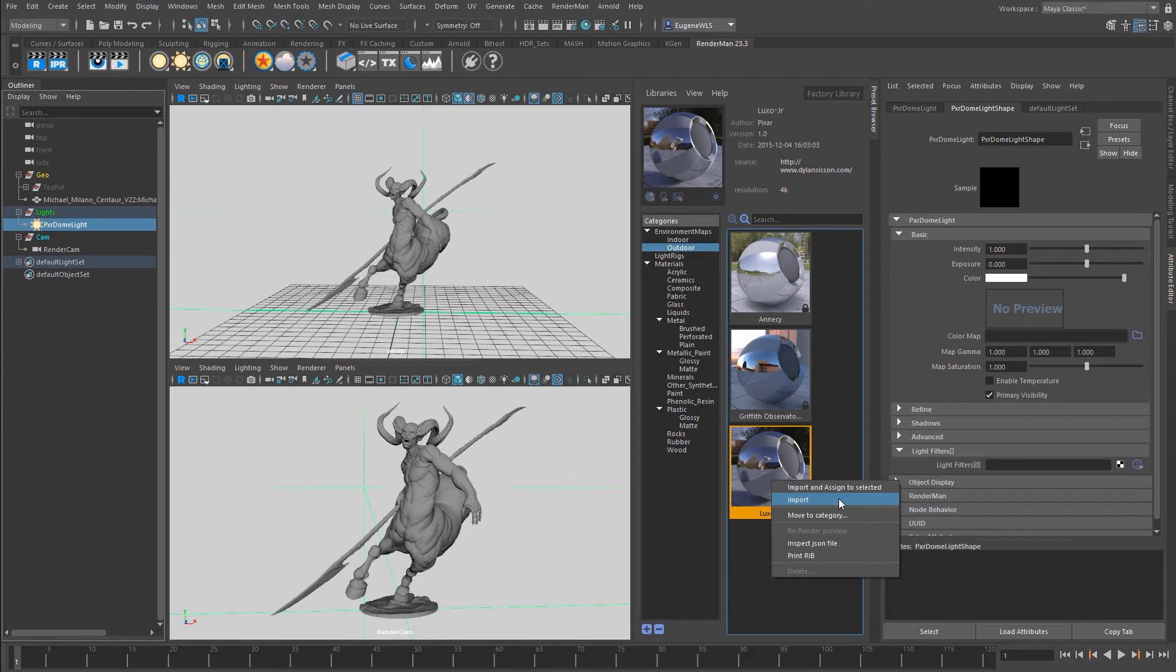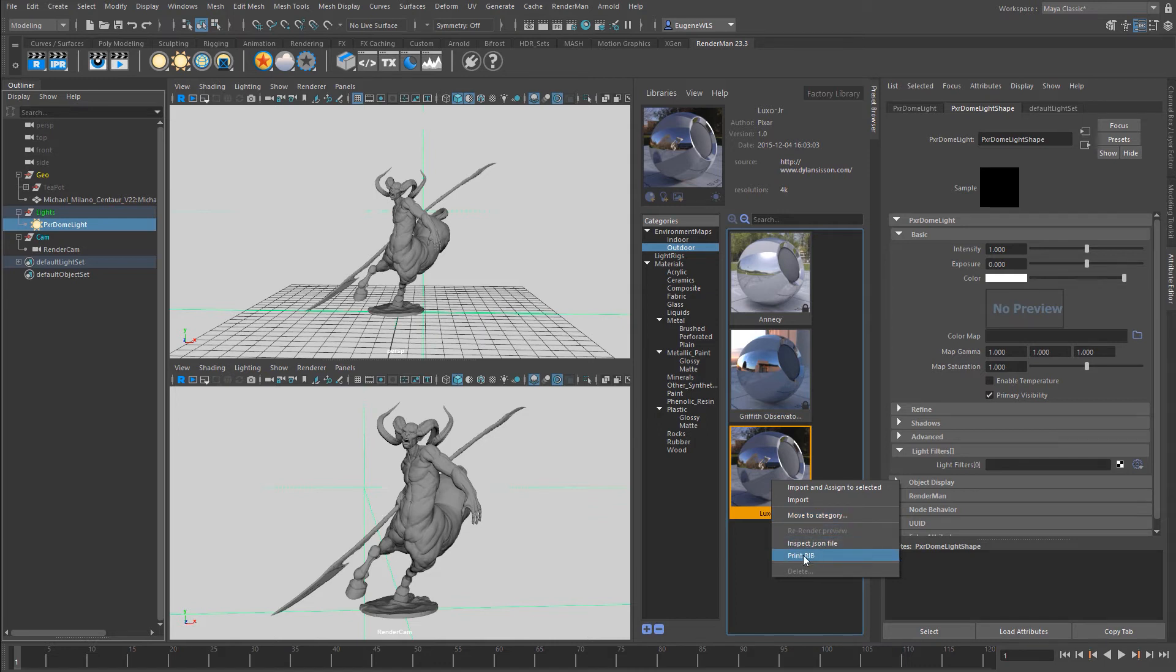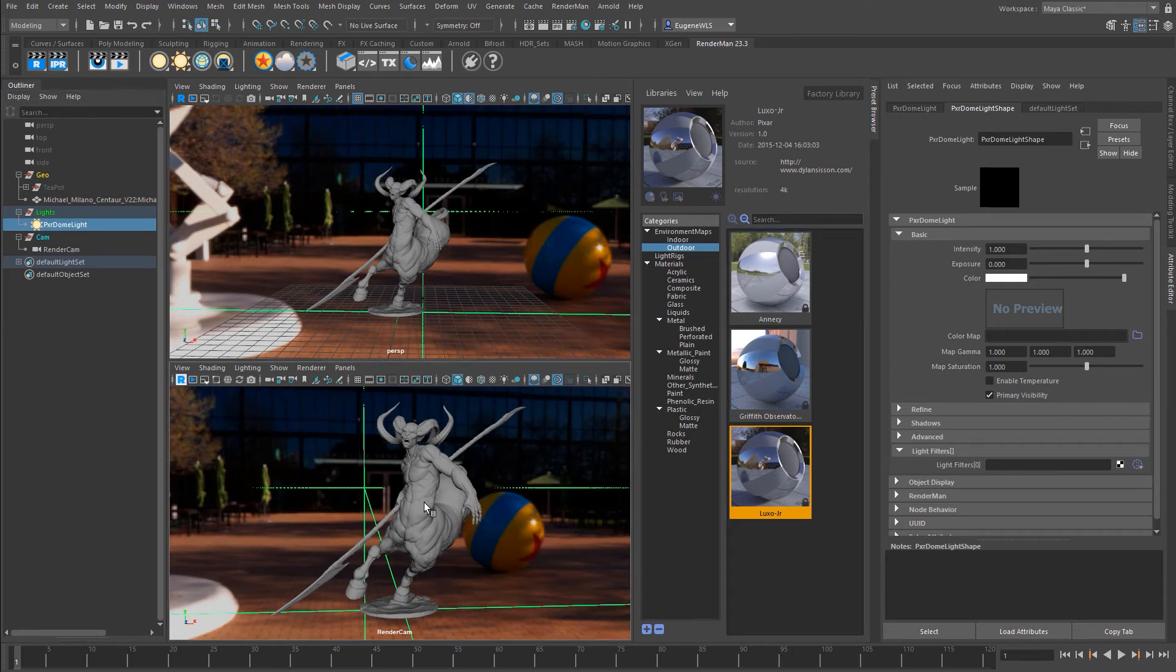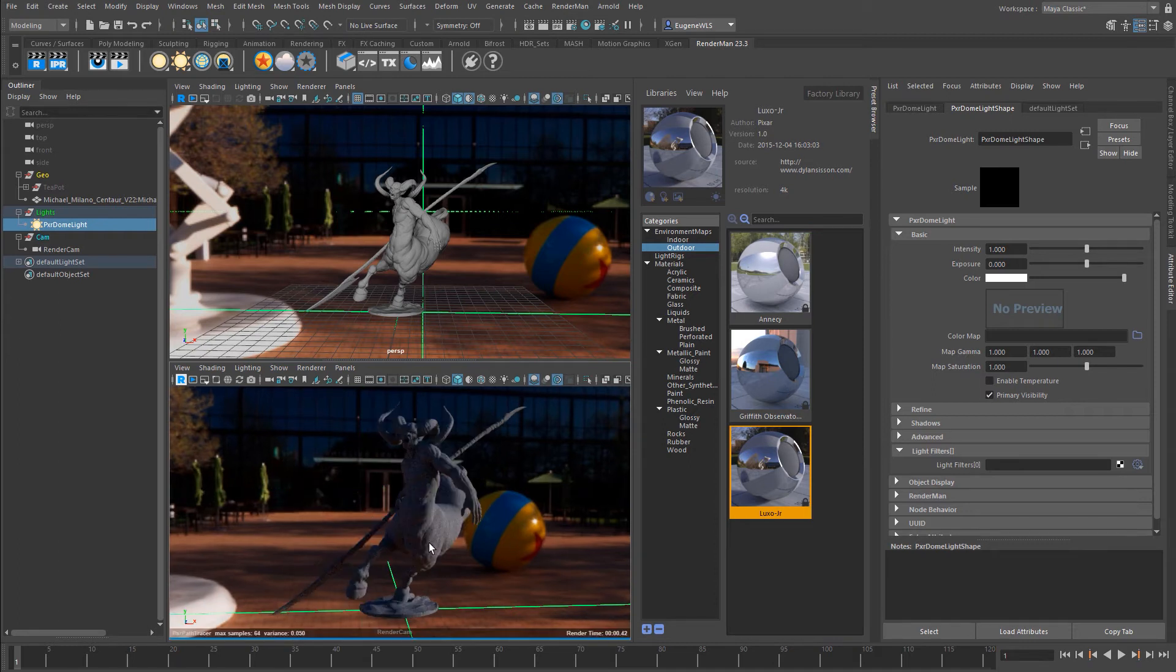I can move them to different categories, inspect the JSON file, and look at the RIB file. I'm going to select import and assign to selected. You can see it drops in the HDRI. If I fire up this bottom interactive viewport, you can see we now have the HDRI.